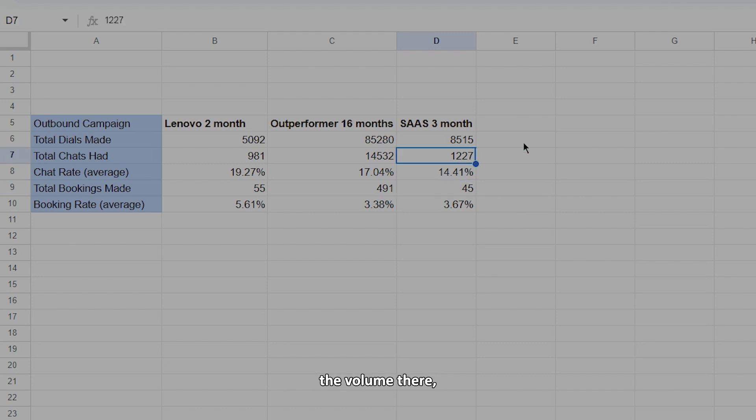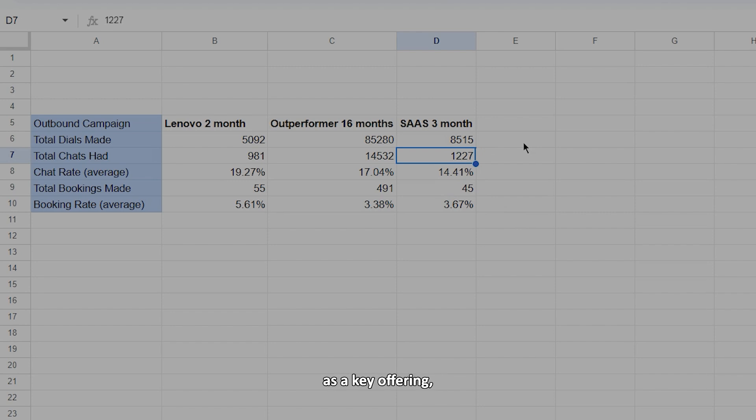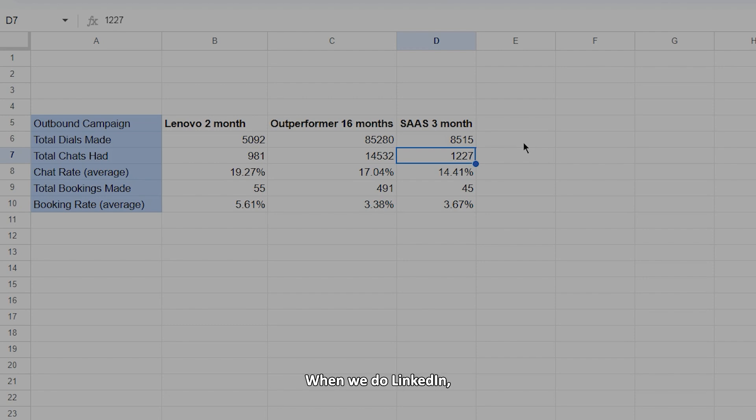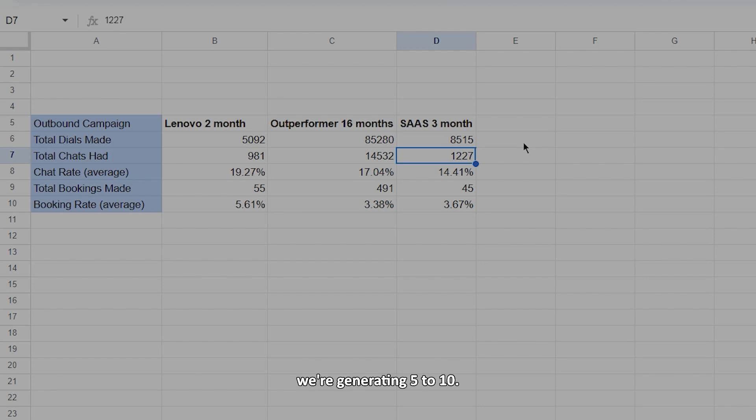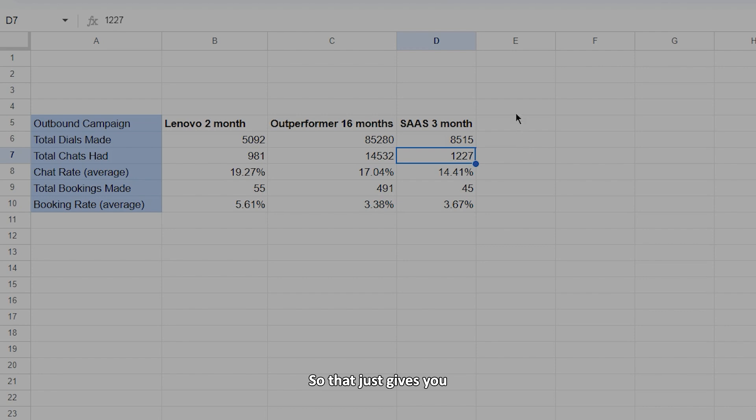And as you can see, the volume there. And that's just purely based on outbound phone as a key offering. It doesn't take into account our LinkedIn leads as well. When we do LinkedIn, typically per LinkedIn profile that we manage for a business, we're generating five to ten additional leads per month for that. So that just gives you some of the numbers that we're sort of playing at there.